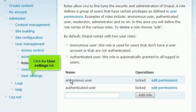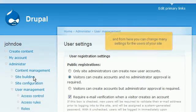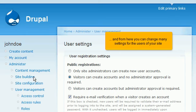Click the User Settings link. And from here you can change many settings for the users of your site.